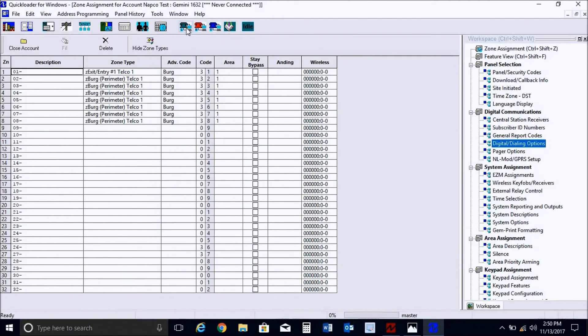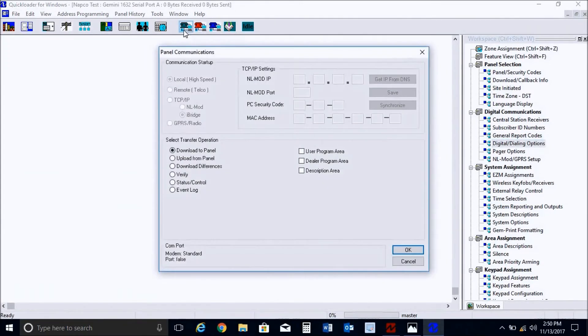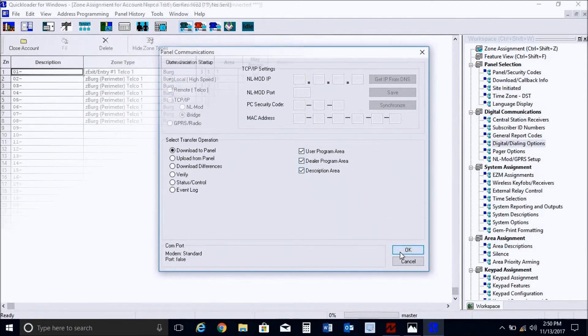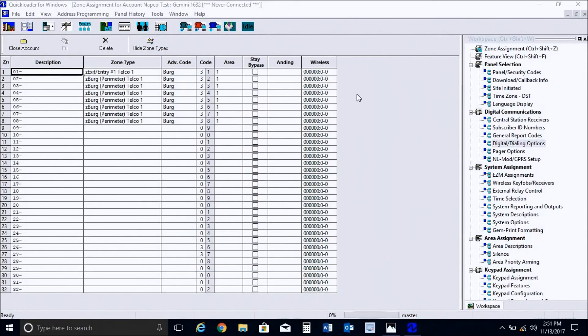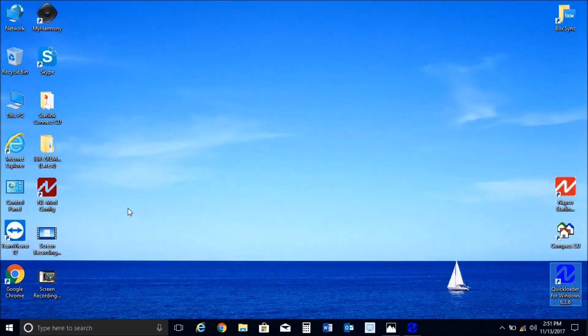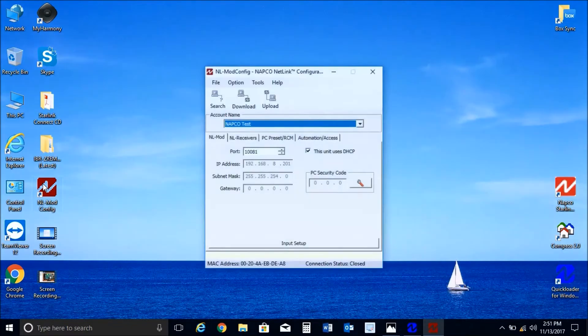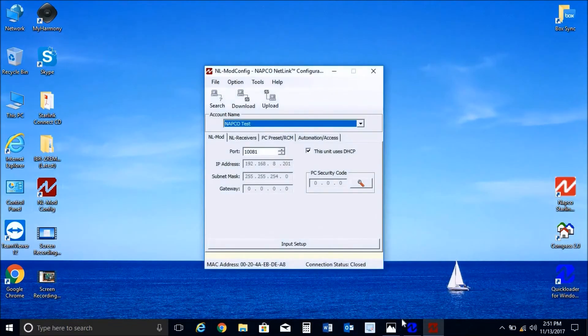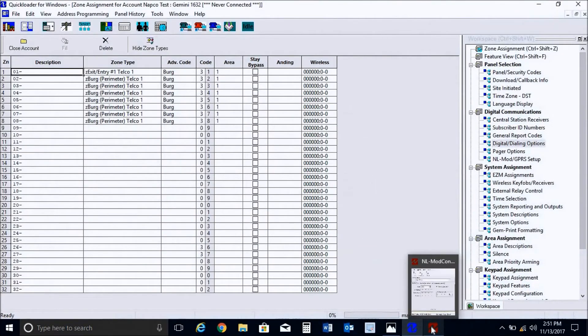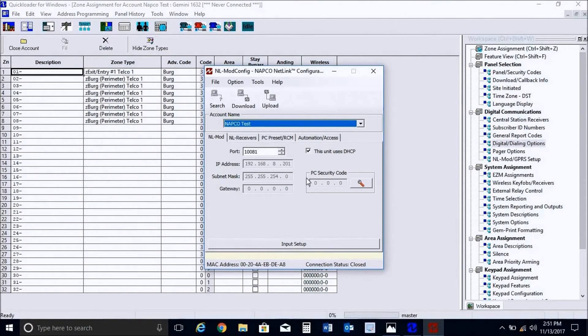All right. And once completed, you go into your local communications. And at this point, we will proceed to do a full download here. Press okay. Okay, next, we will go into the NLMod configuration tool, which you will be programming the IP address. So we will open up the NLMod software.